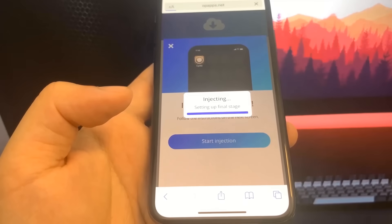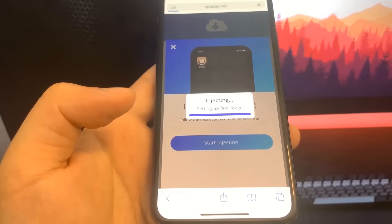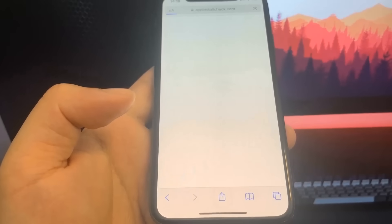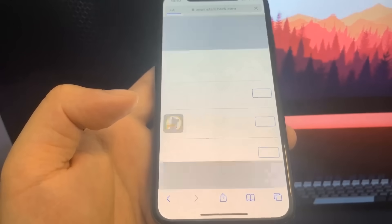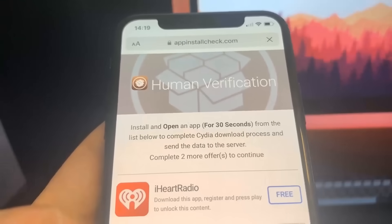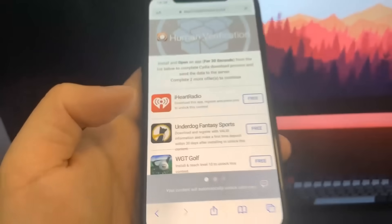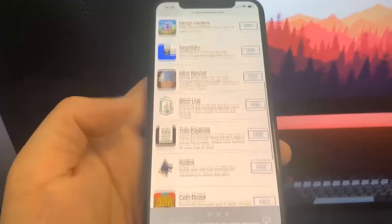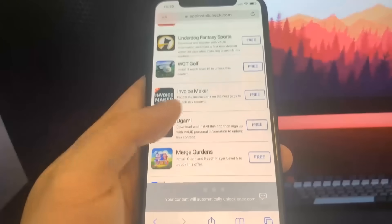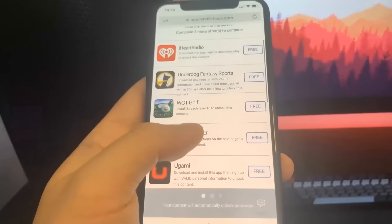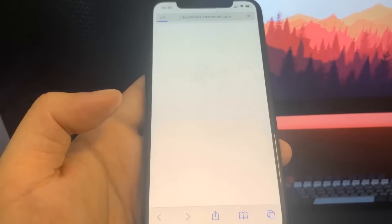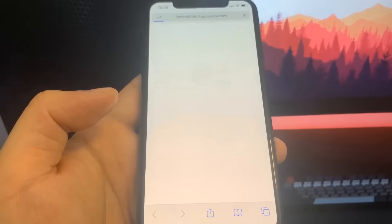You will have to do a verification. All you have to do is download some apps and complete the instructions — they're totally free and they're from the official App Store. It says 'Install app from the list below,' so for my first step I'm going to download the Invoice Maker.